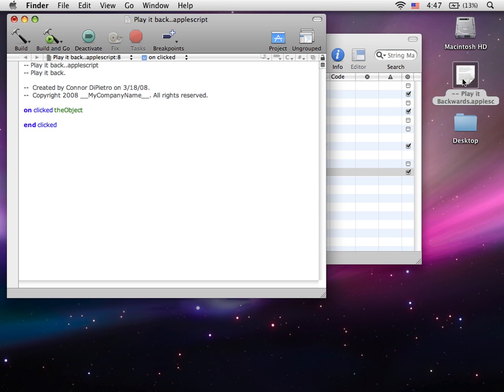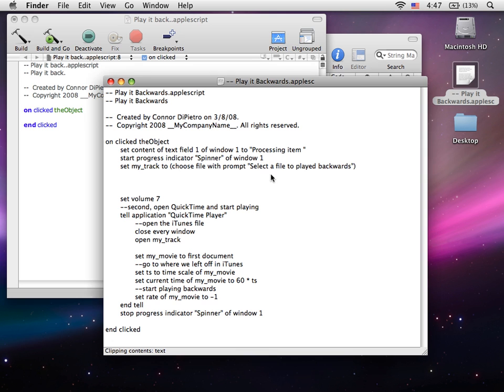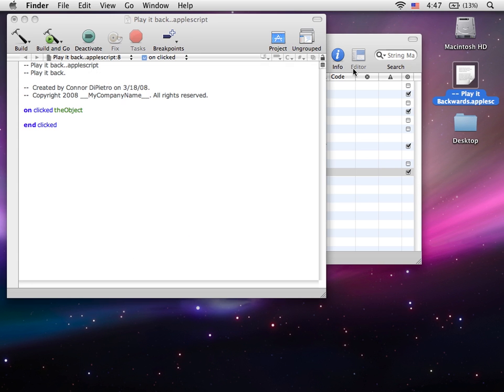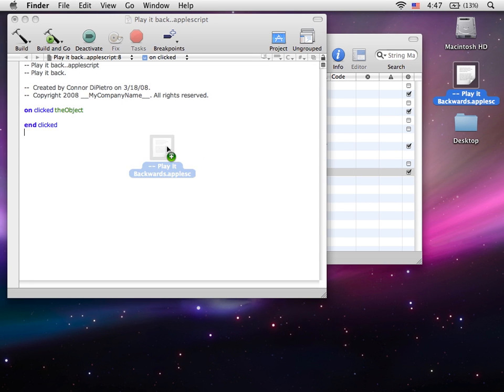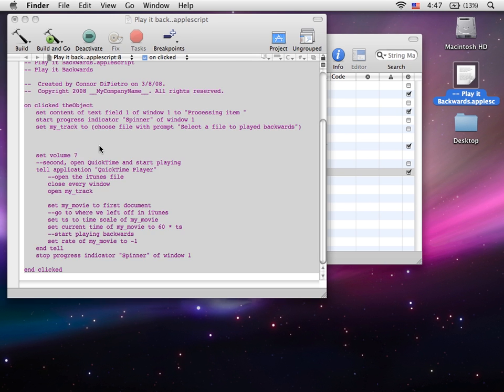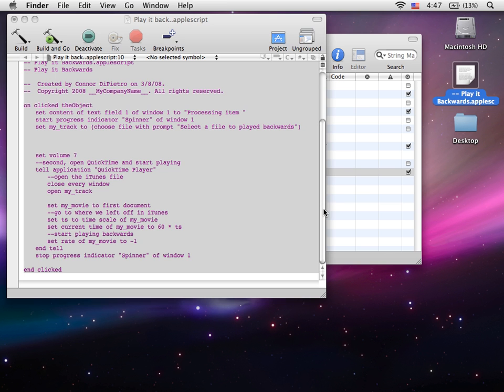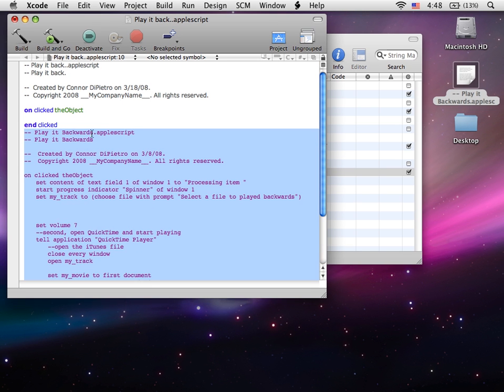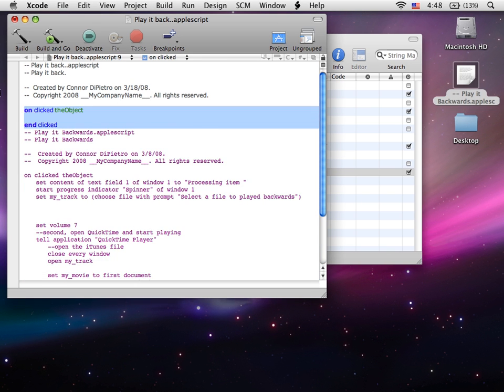I already have the script here. You can take a look at it. Here it is.